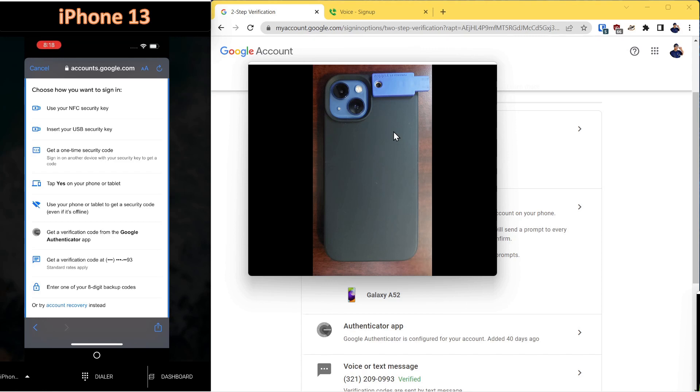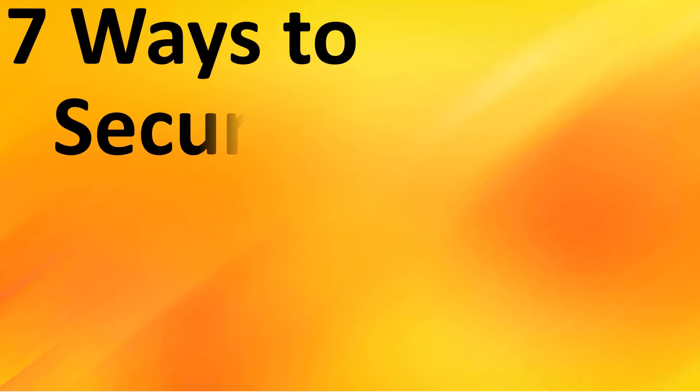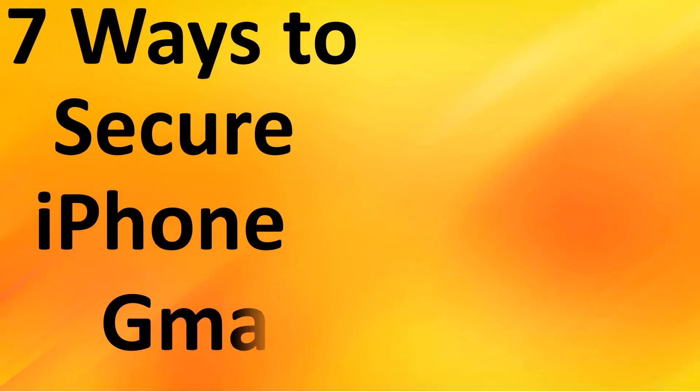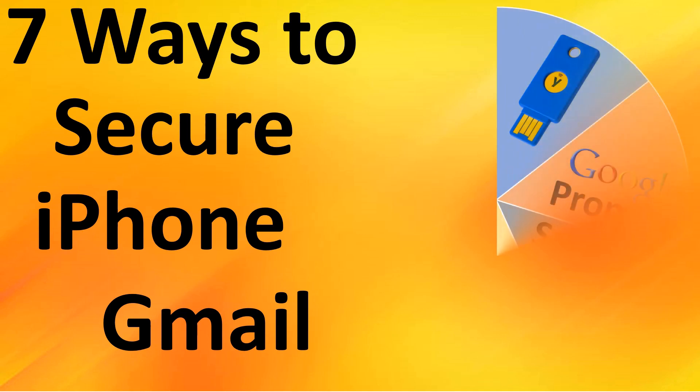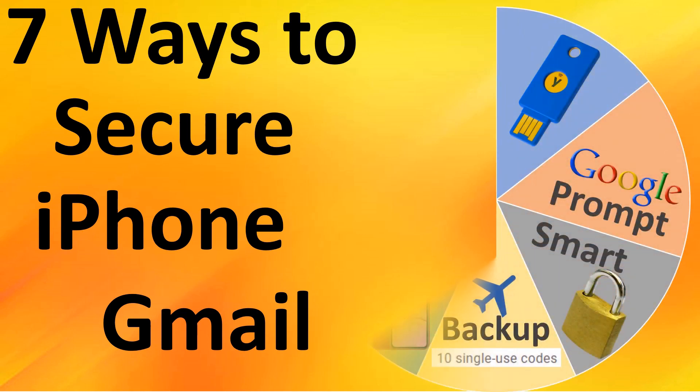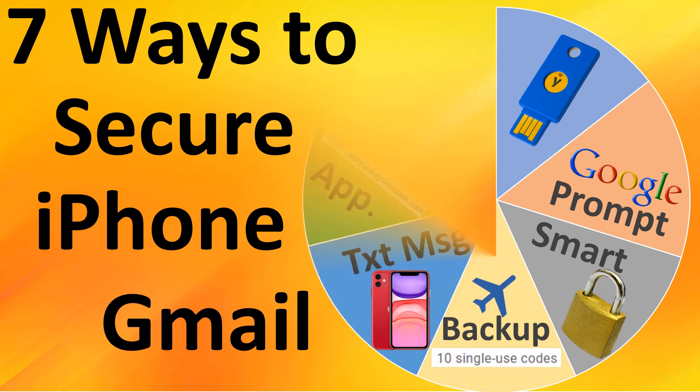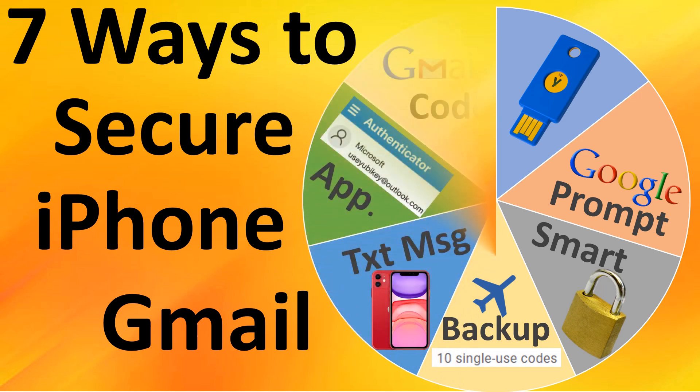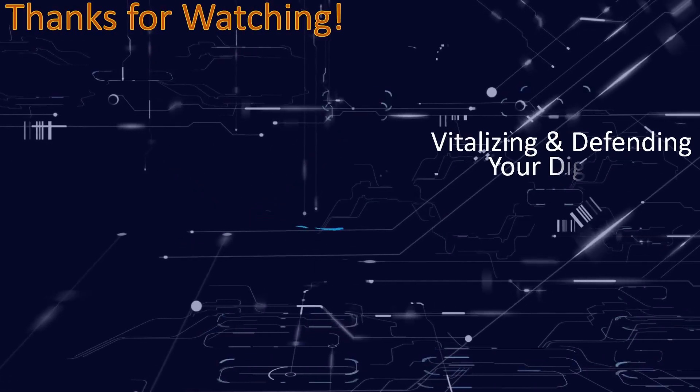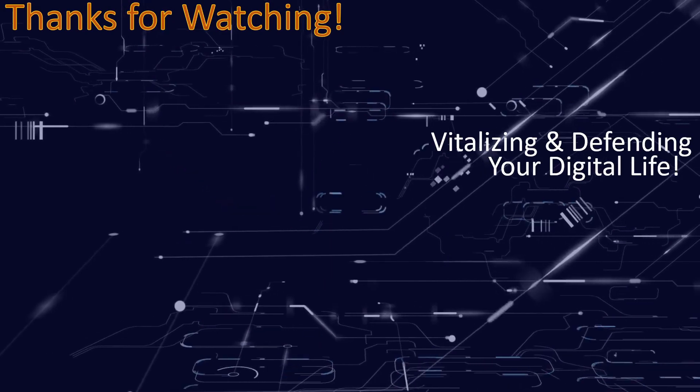This concludes our video demonstration of adding a Gmail account to your iPhone using one of seven different authentication methods. Hope you will press that like button and subscribe to the channel. This supports our efforts in helping others with technology, and have a great and wonderful automation day.